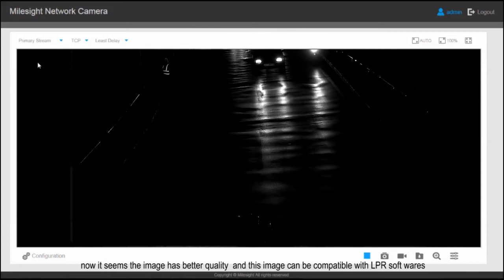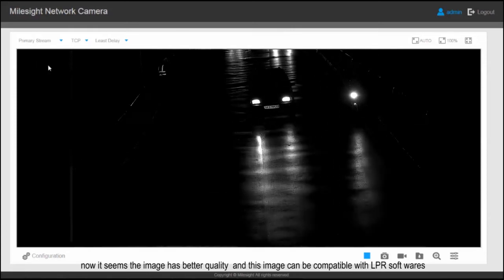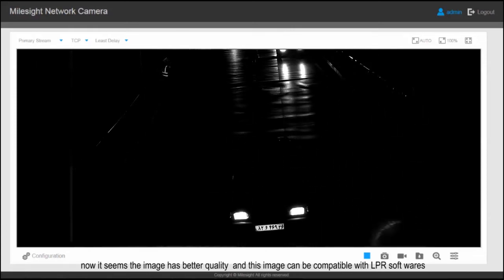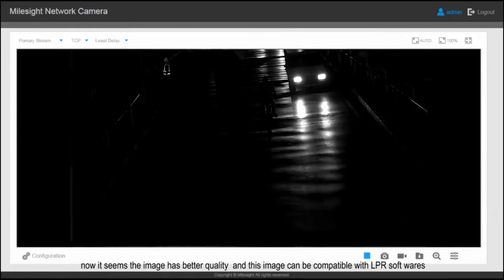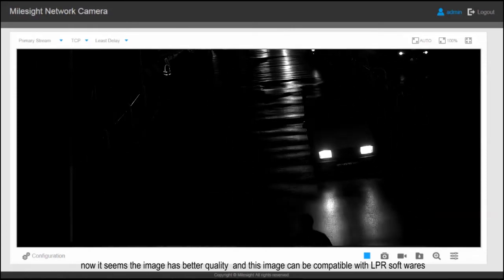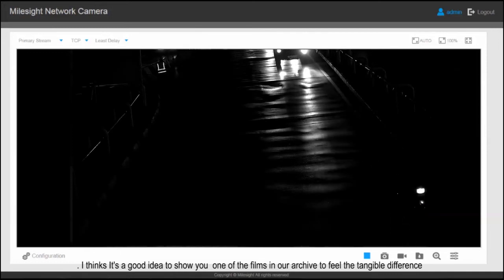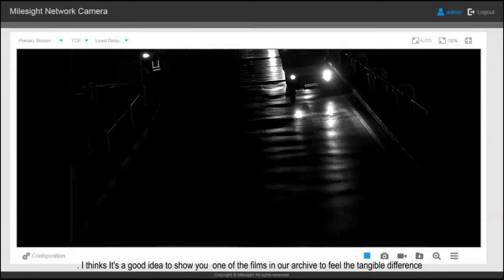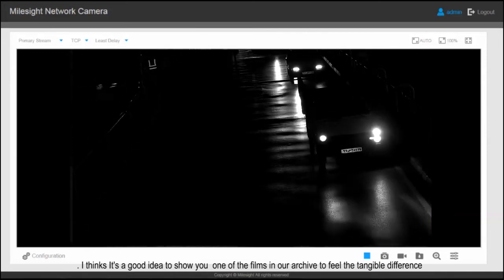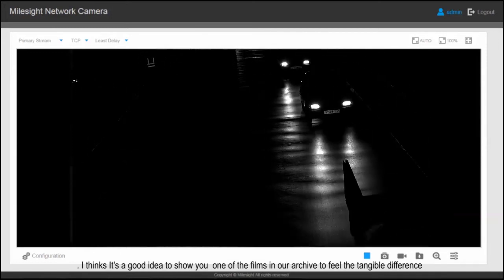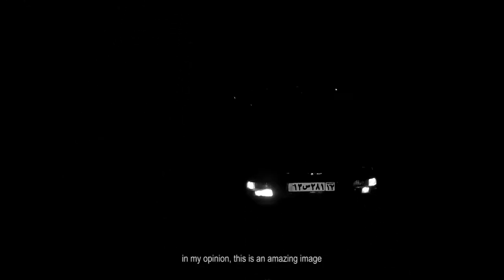Now the image has better quality and this image can be compatible with LPR software. I think it's a good idea to show you one of the films from our archive to feel the tangible difference. In my opinion, this is an amazing image.